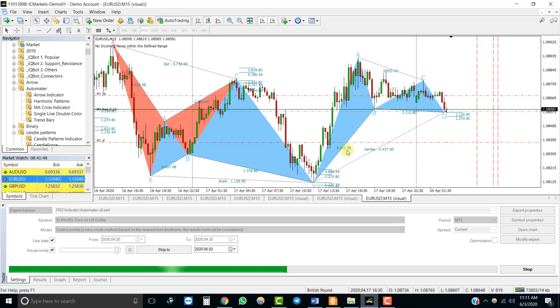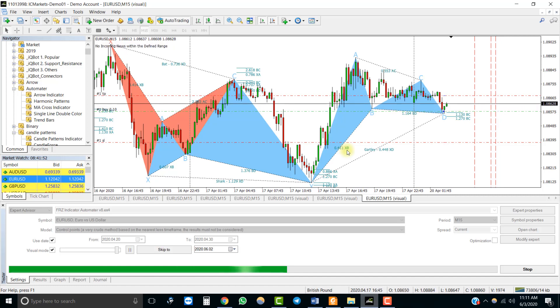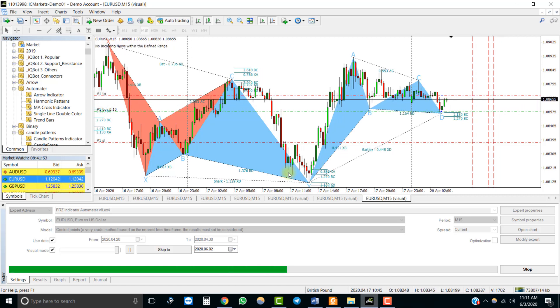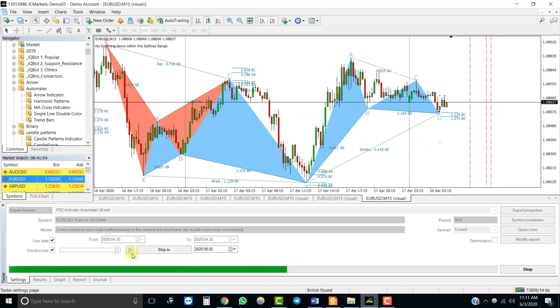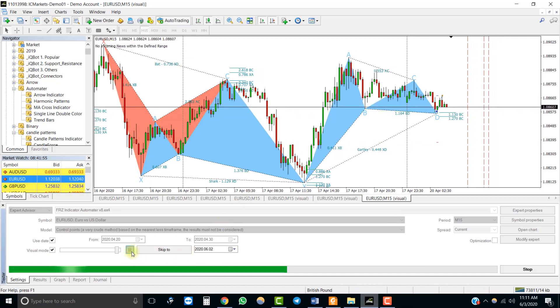Leave other settings as defaults and start the backtest. You will notice that a buy trade was placed when the blue triangle appeared.